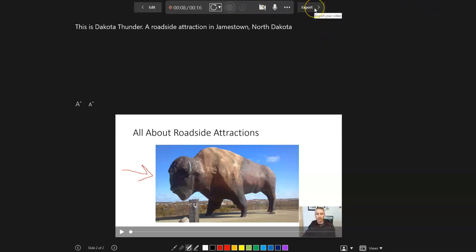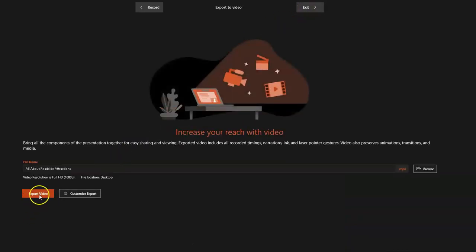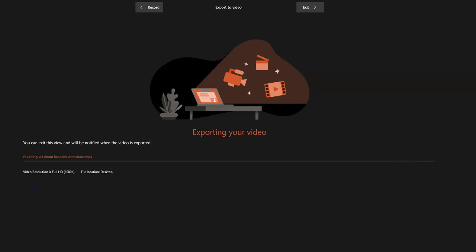And when I'm done with that, I'll go ahead and export that video as a video file. So those are three easy ways to take your existing slides and turn them into short video lessons. As always, for more things like this, please check out freetech4teachers.com or subscribe to my YouTube channel.